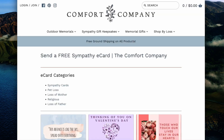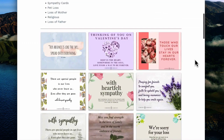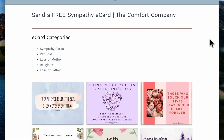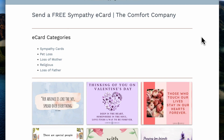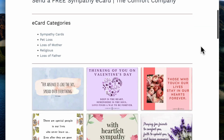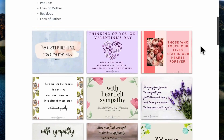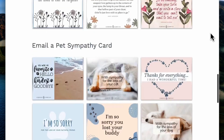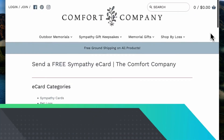The other example is Comfort Company. They did the same thing — they offered free eCards, but they actually make it a year-round thing where people can send sympathy eCards, and they have all types of different categories. That's a really great option as well.